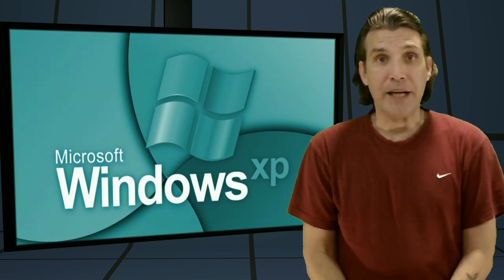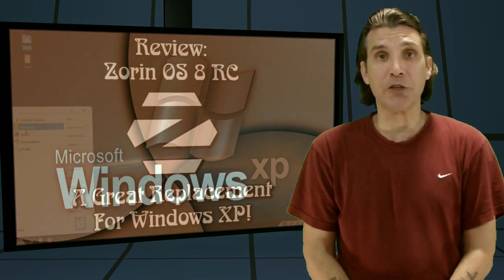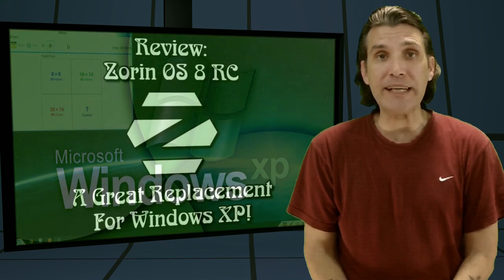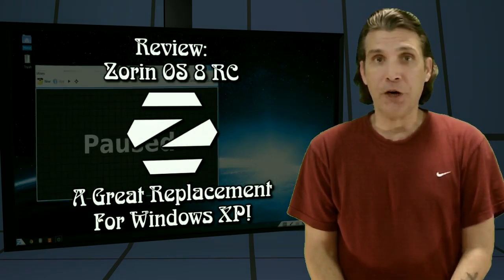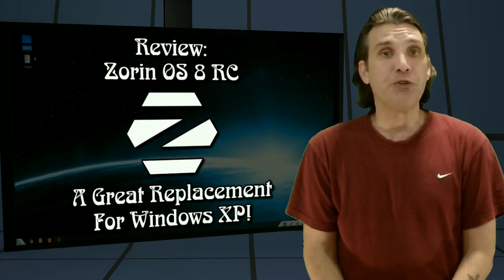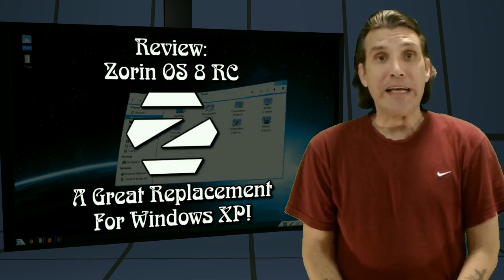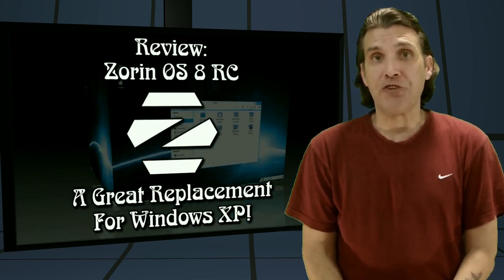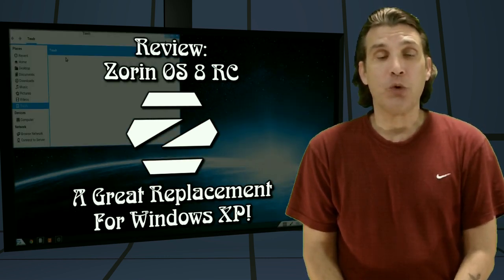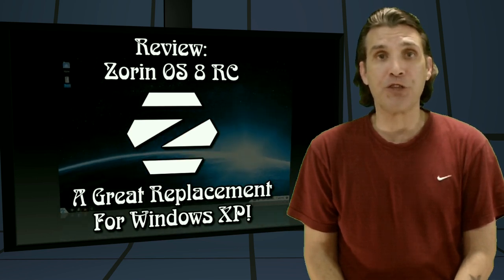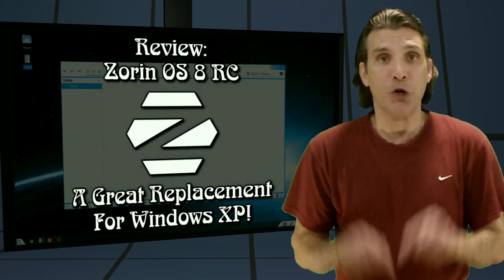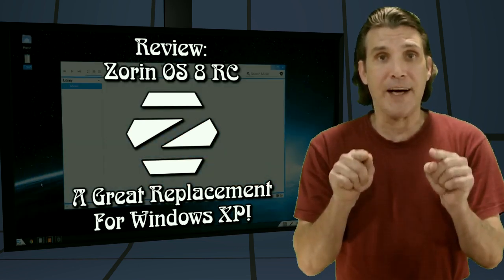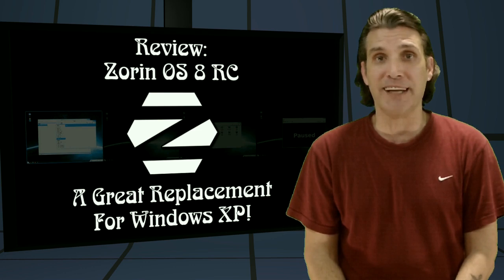I have the answer for you right here. We are looking at the release candidate of Zorin OS 8, and this distribution aims to ease your transition over from Windows or another operating system over to Linux. We're going to have a look at that right now on Spattery's Cup of Linux.